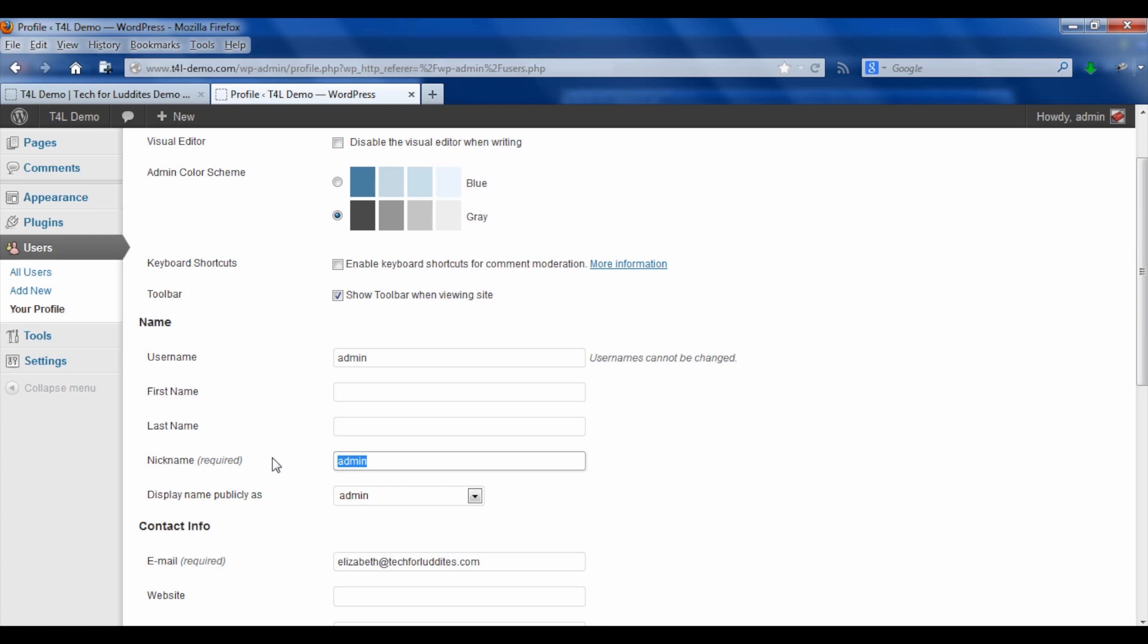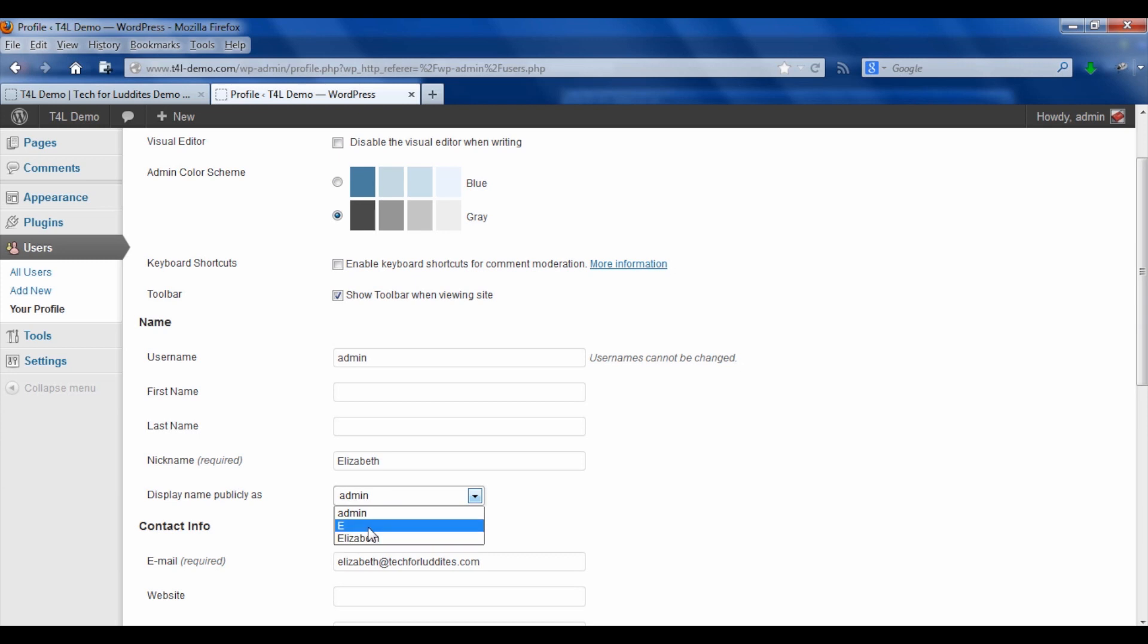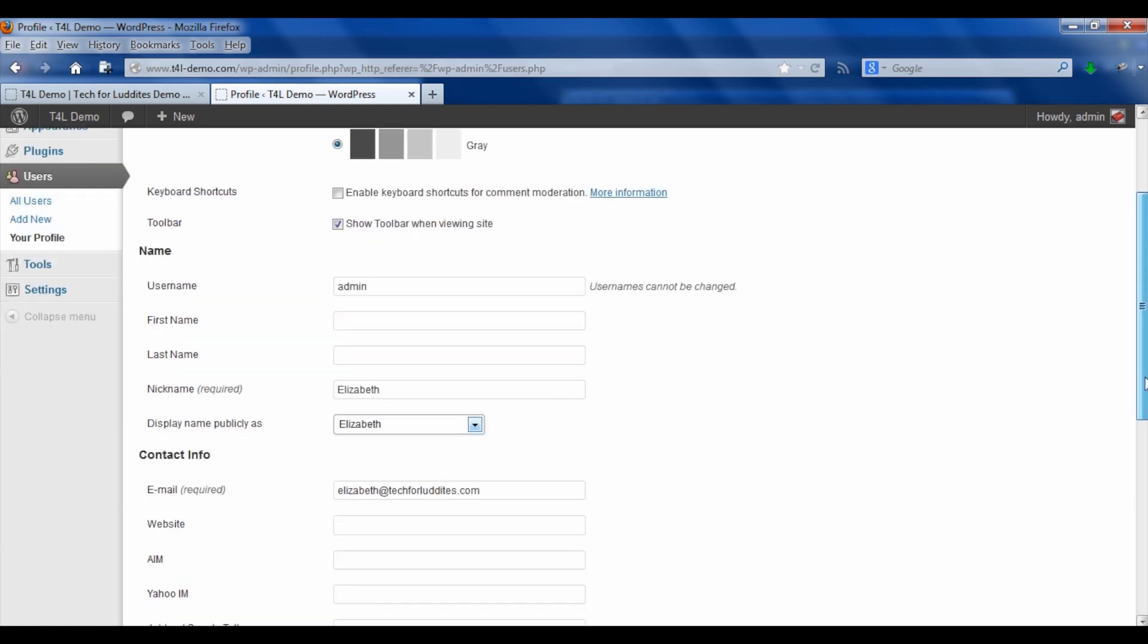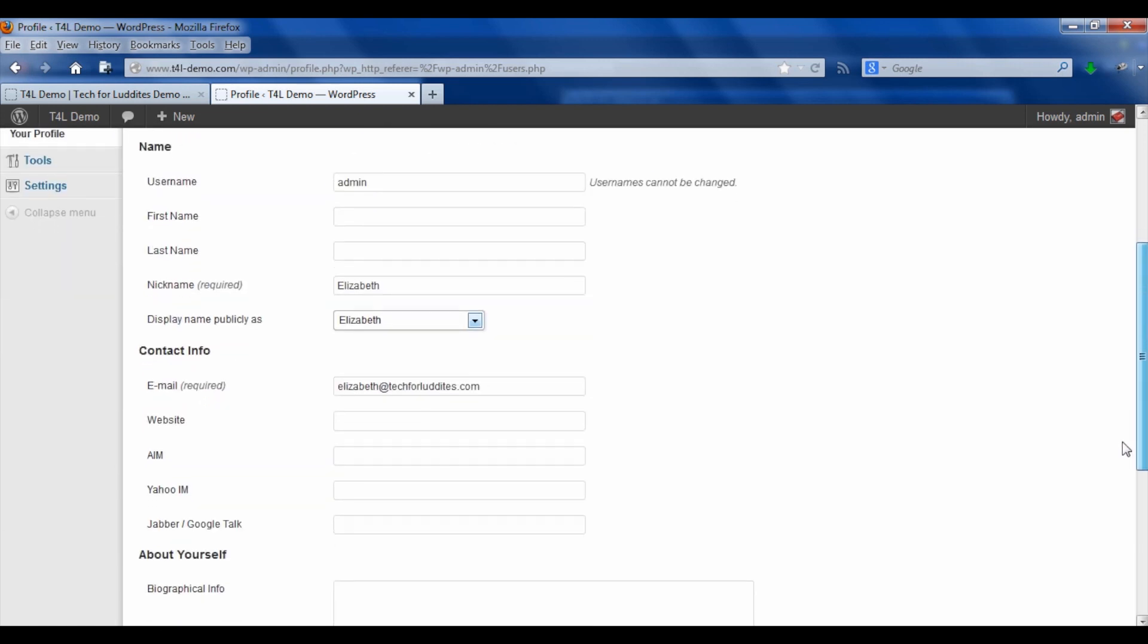So I could change this to say, for example, Elizabeth. My nickname is Elizabeth, and then what I want to do is I want to say how I want it to display publicly. Now see where I made the mistake and I accidentally hit enter after E, that's now a possible name for me, but we're going to stick with Elizabeth.